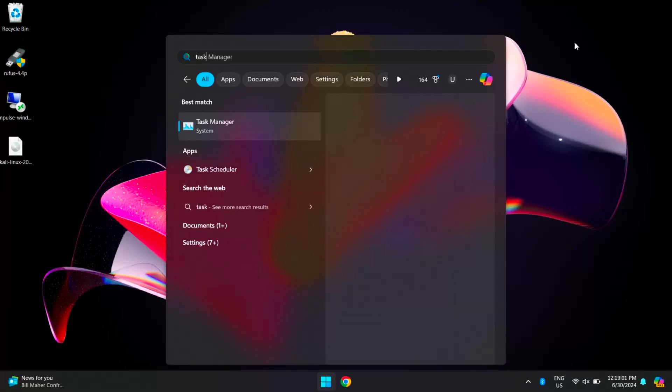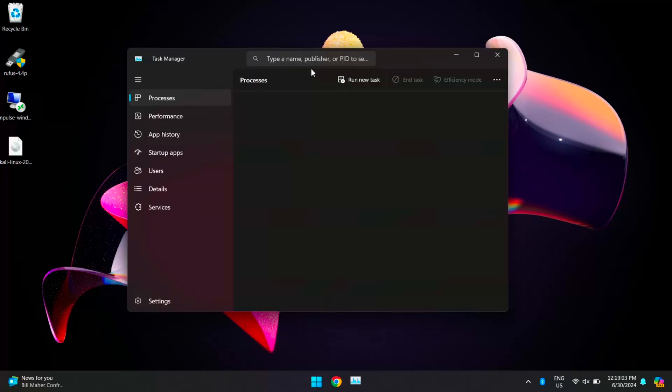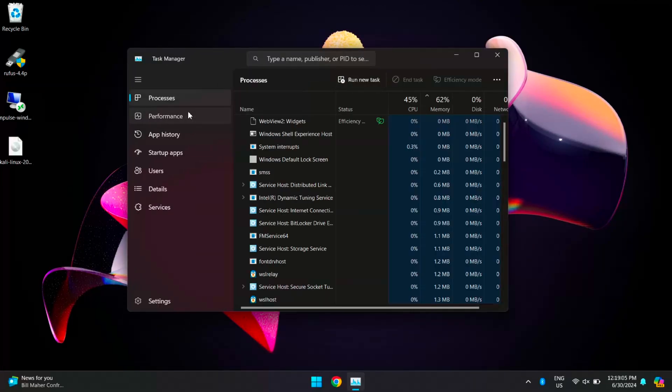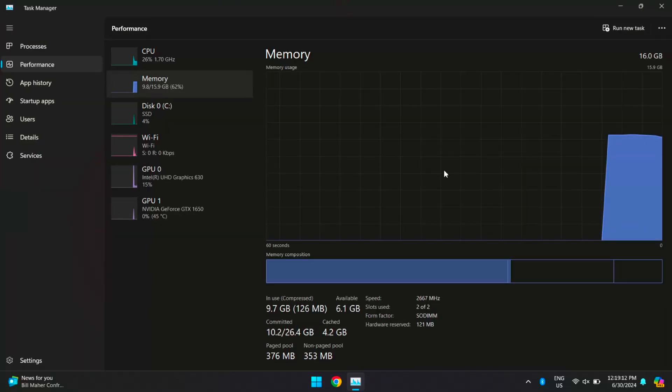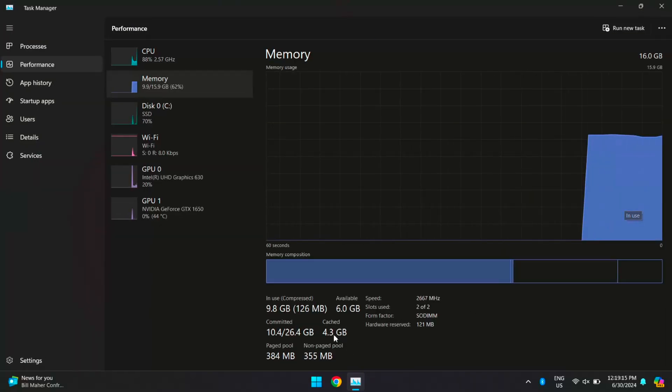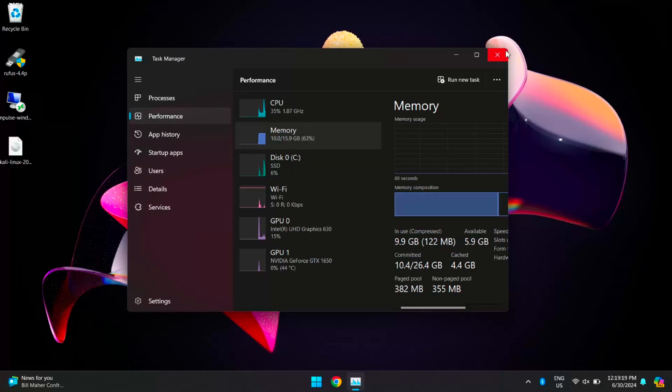Let's open Task Manager and check how much RAM is cached. As you can see, 4.3GB of RAM is cached. On systems with less RAM, this cached memory can significantly slow down your system, affecting performance and responsiveness. So let's explore some methods to clear the RAM cache.